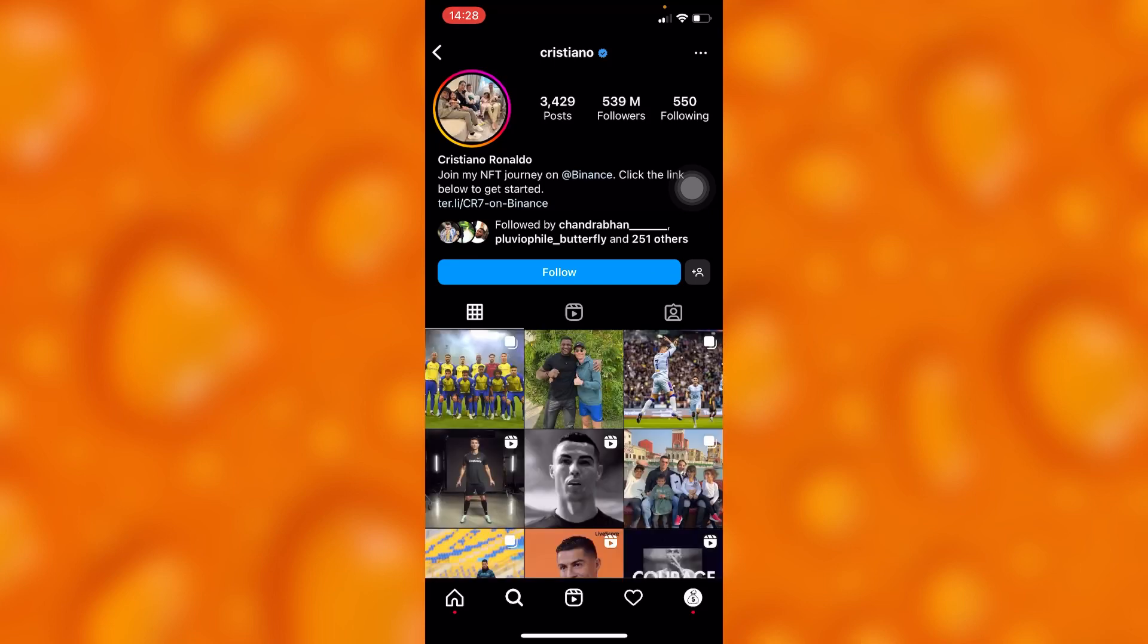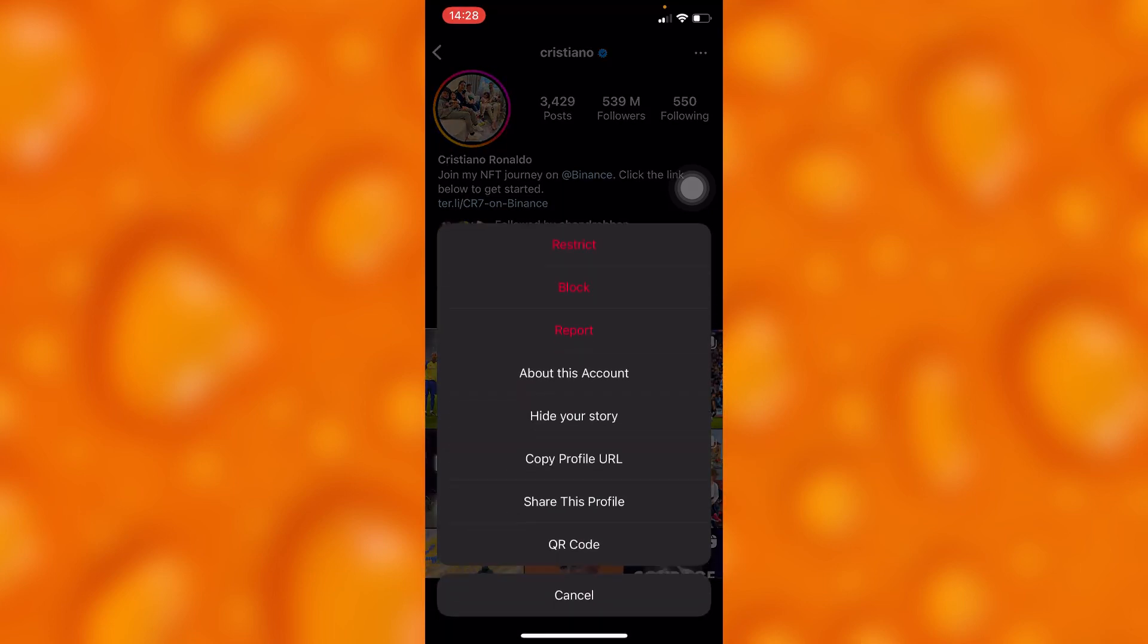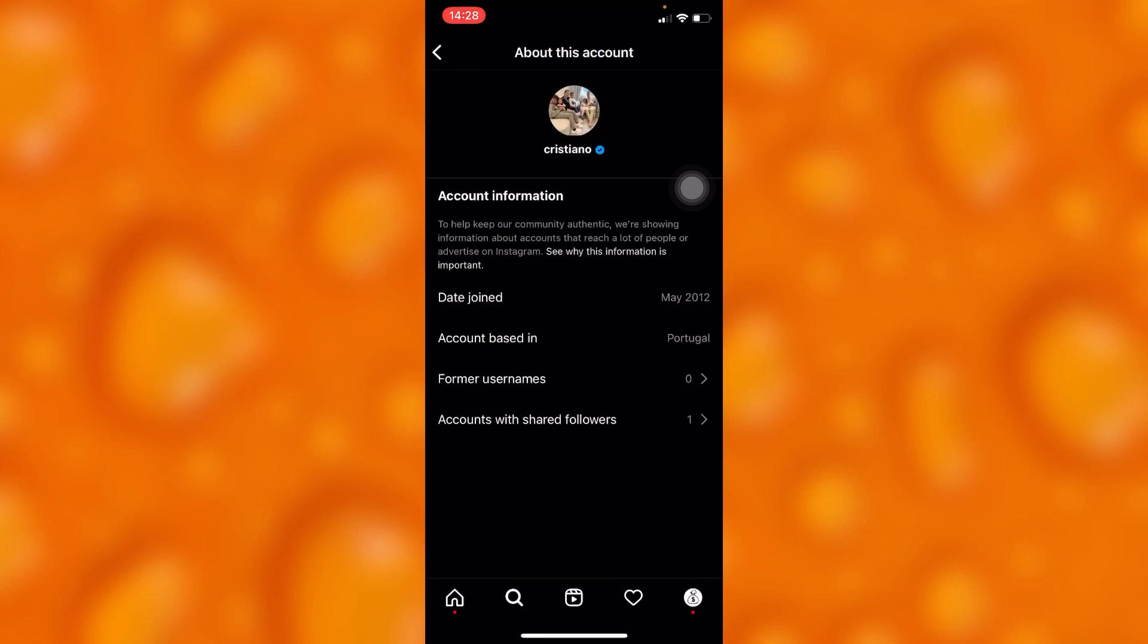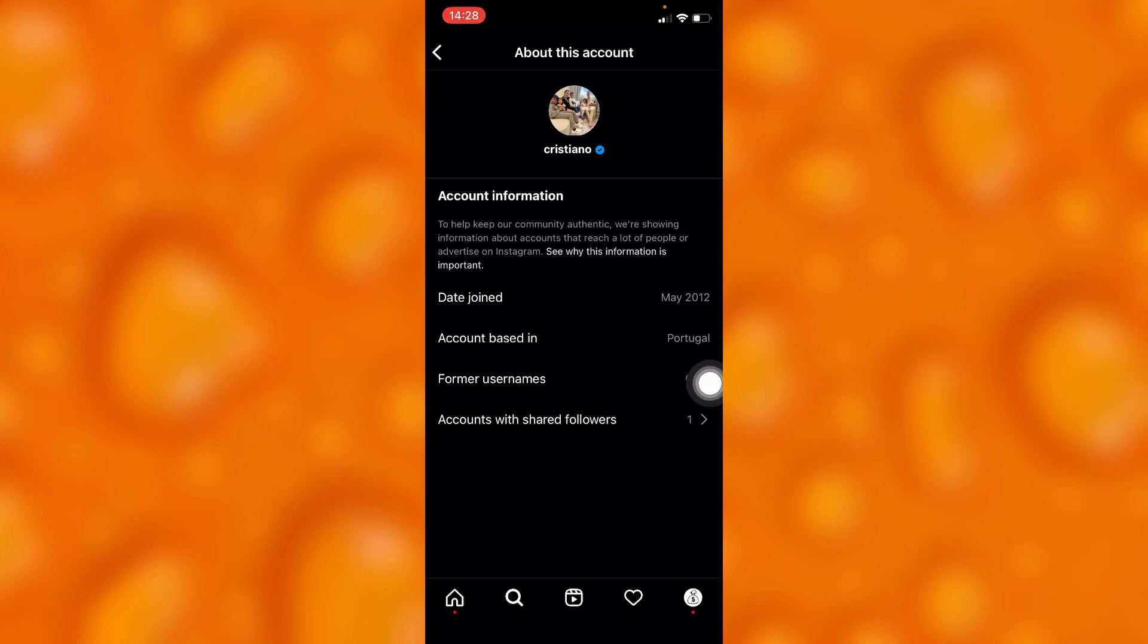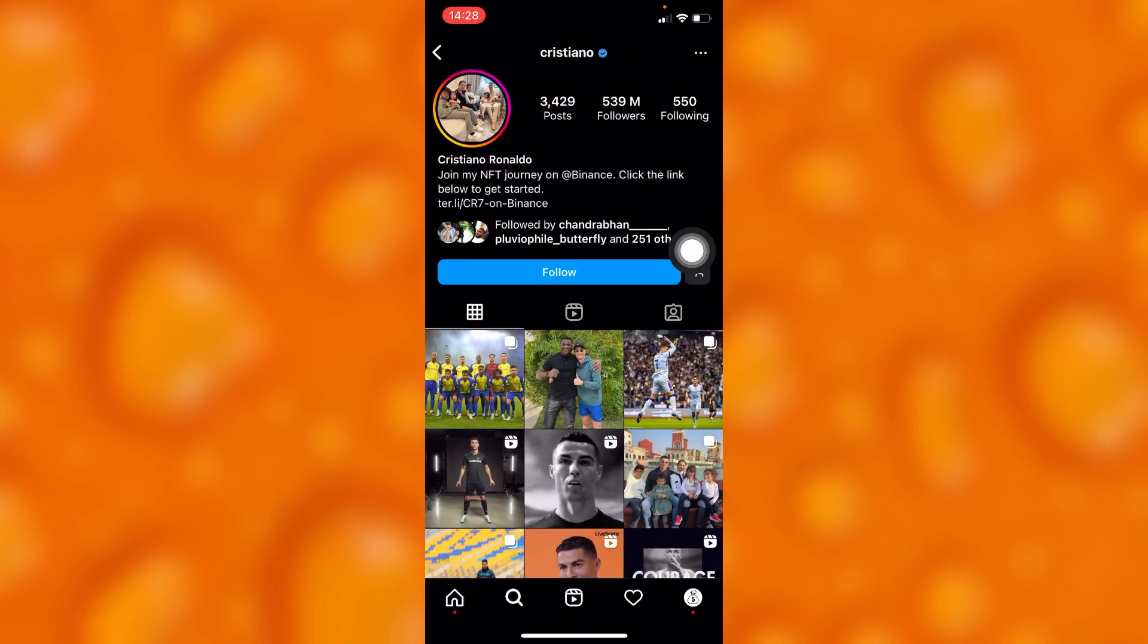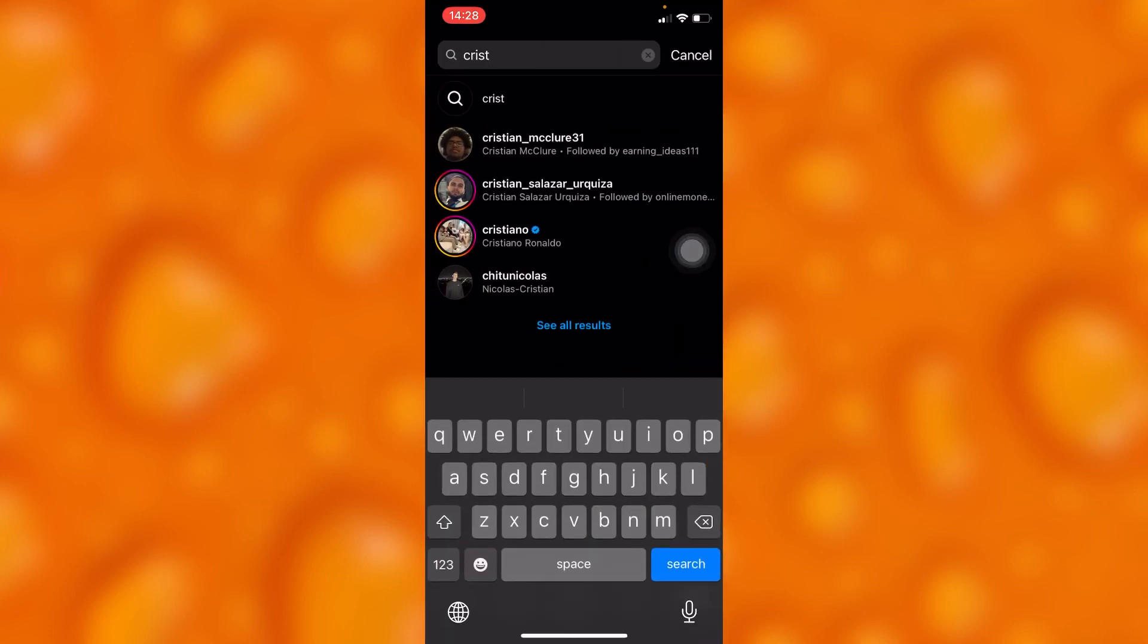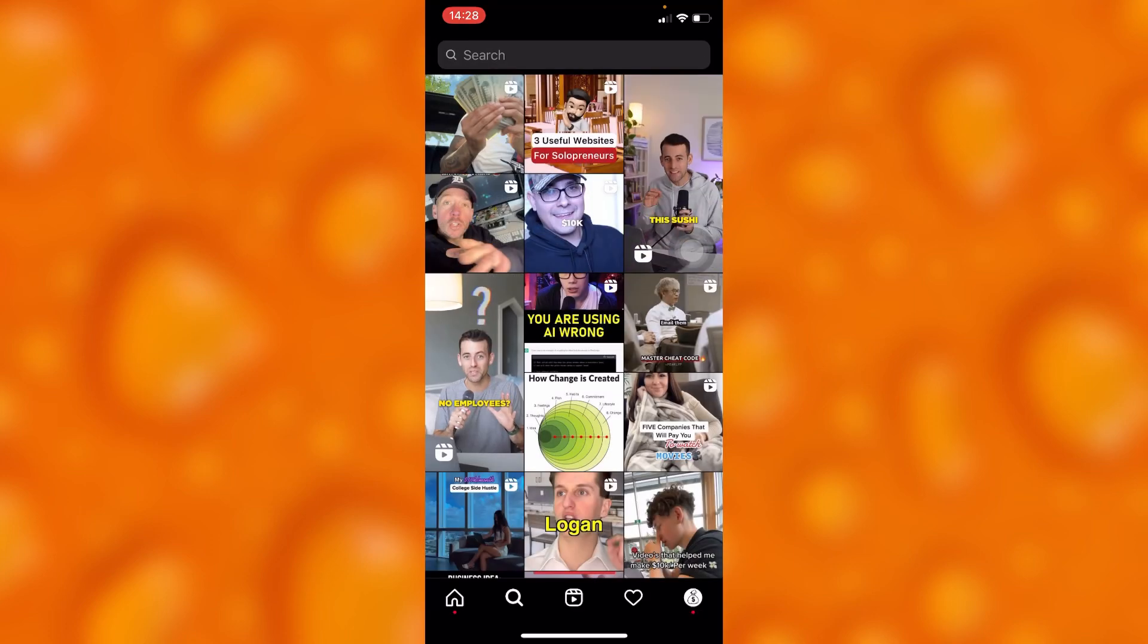Just simply go ahead and tap on the three dots and then go to 'about account.' You'll see it was created in May 2012 and it's based in Portico. That's how simple you can see when the account was created.